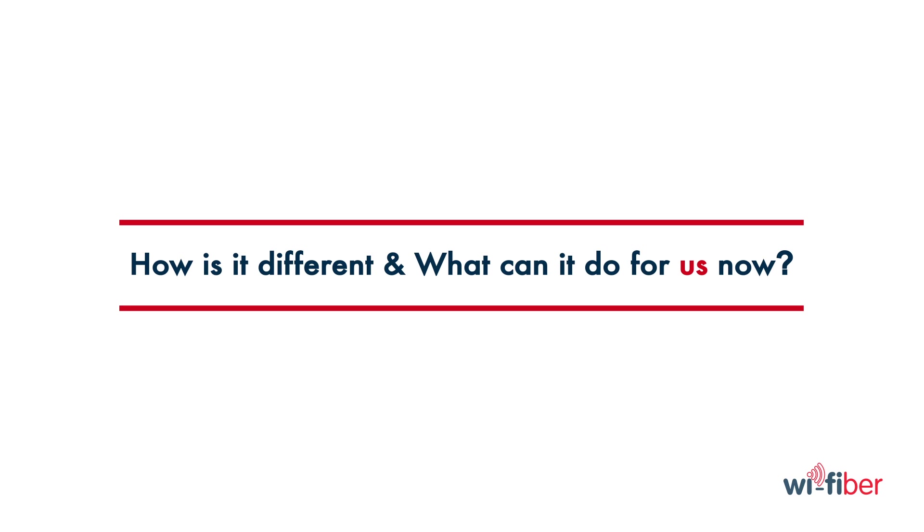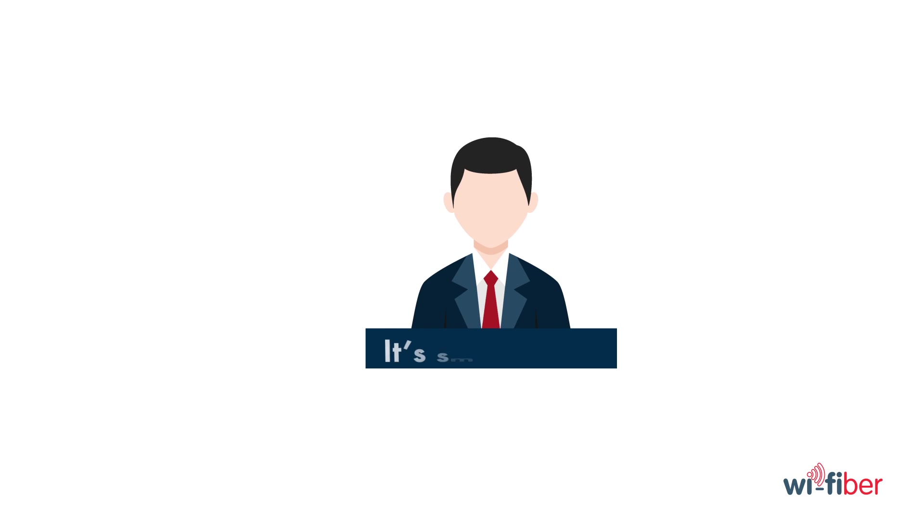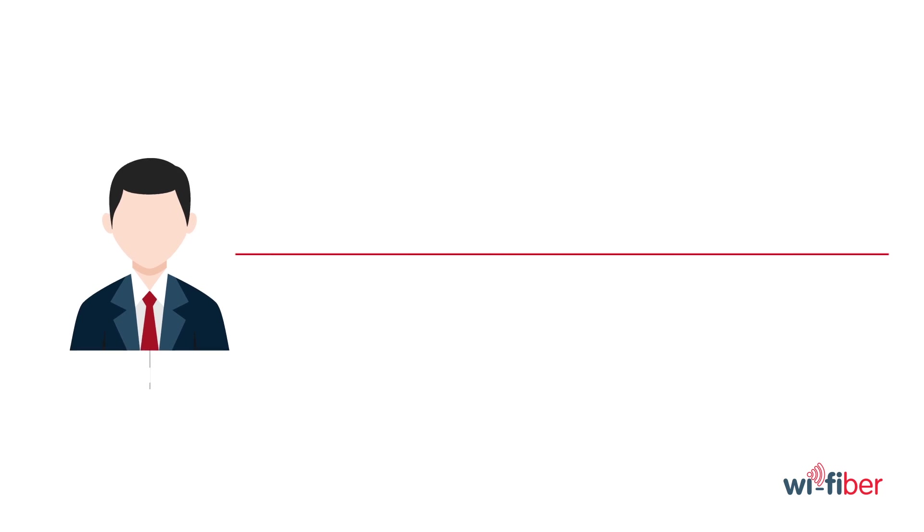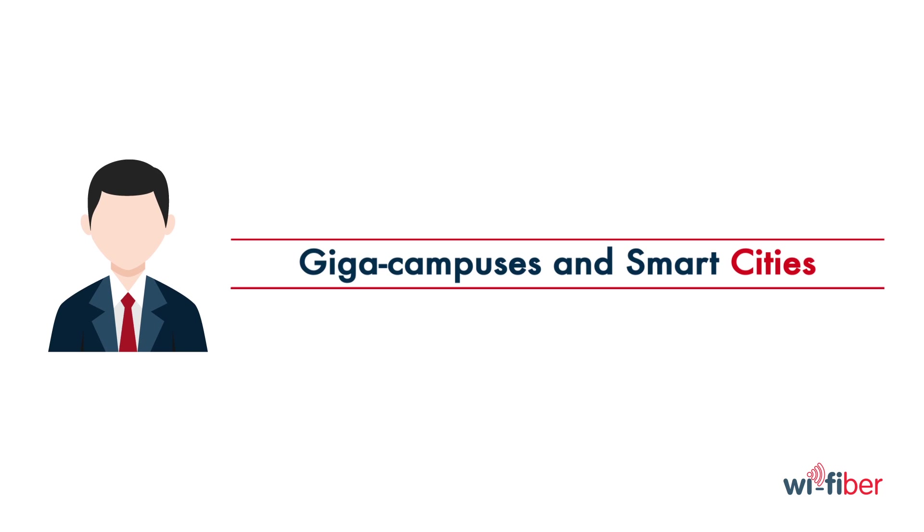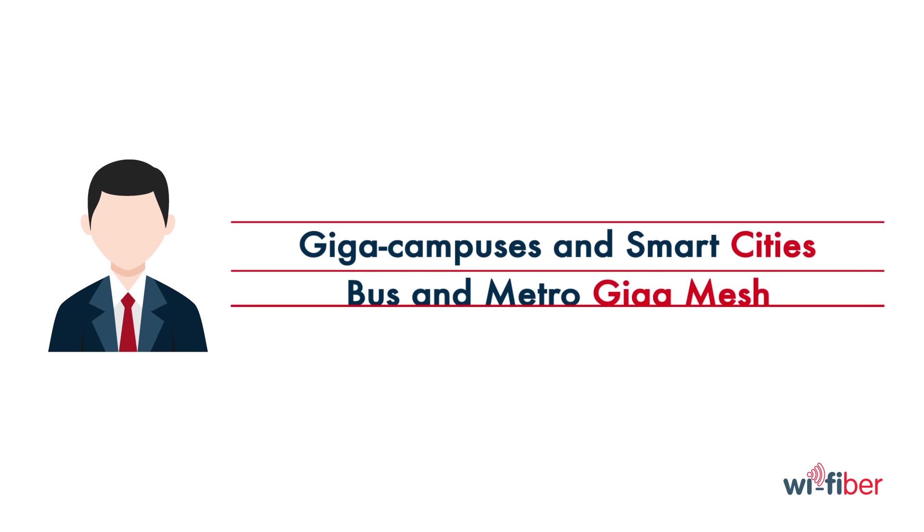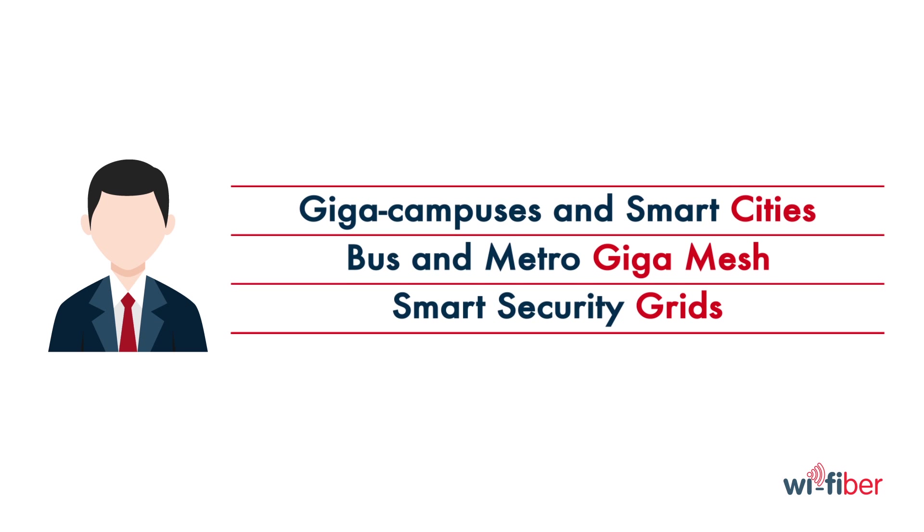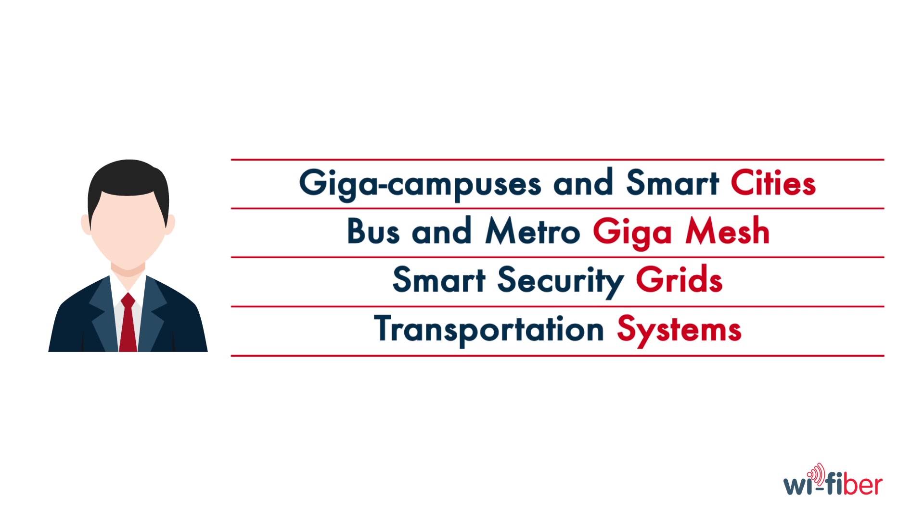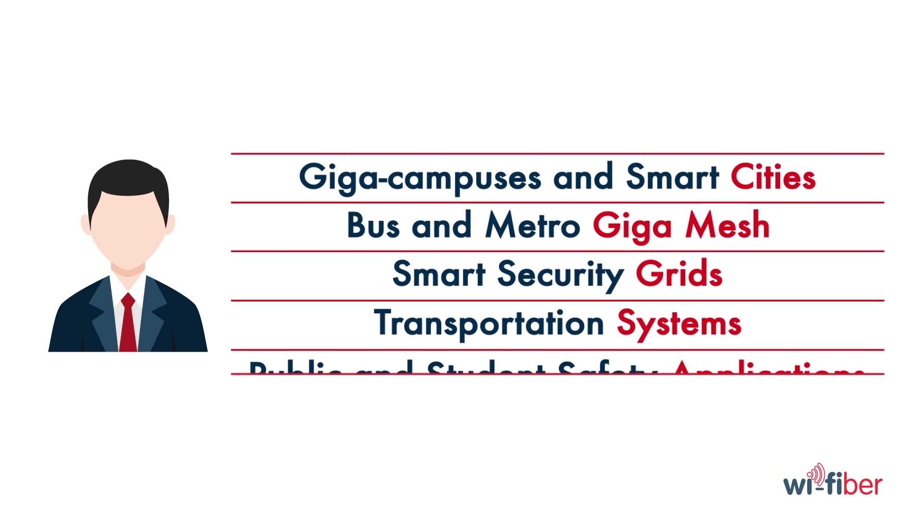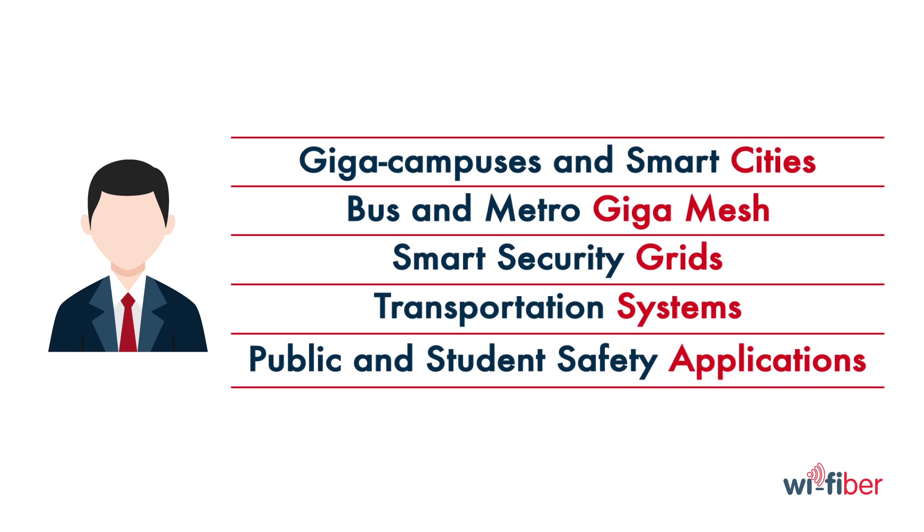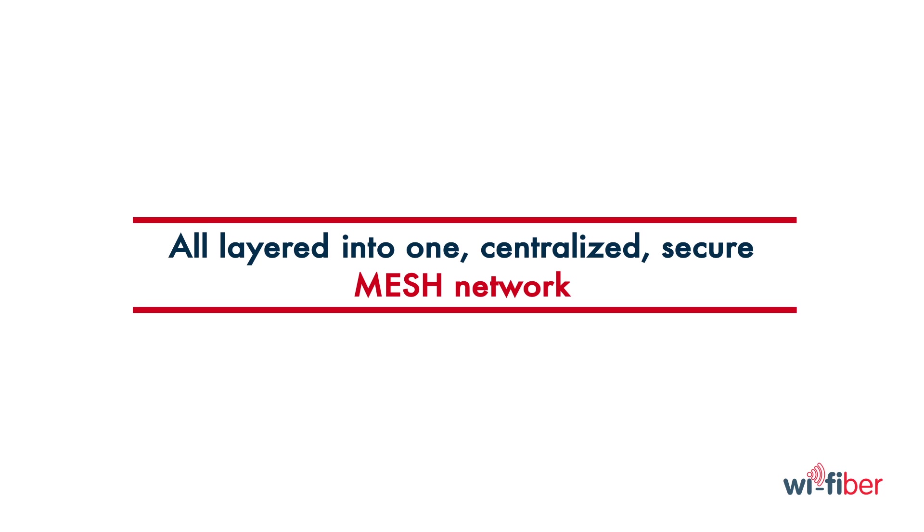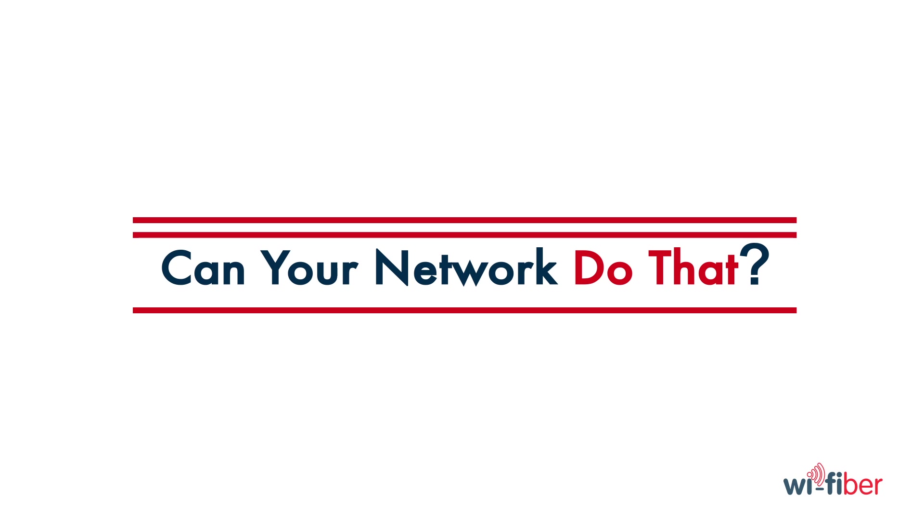How is it different, and what can it do for us now? Again, it's smart mesh. Let's think about giga campuses and smart cities, bus and metro giga mesh, smart security grids, transportation systems, public and student safety applications, all layered into one centralized, secure mesh network. Can your network do that?